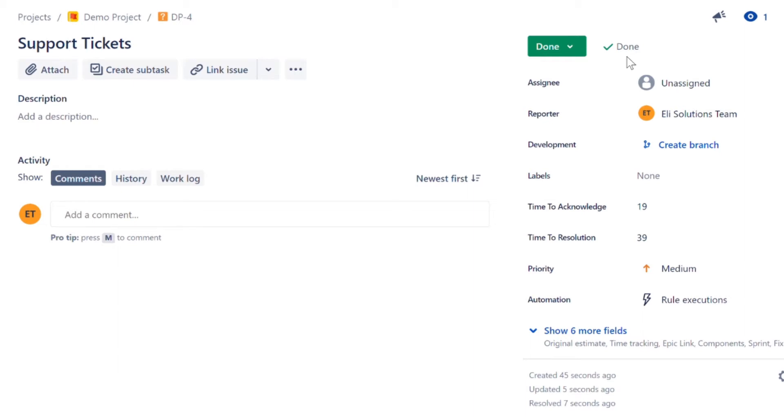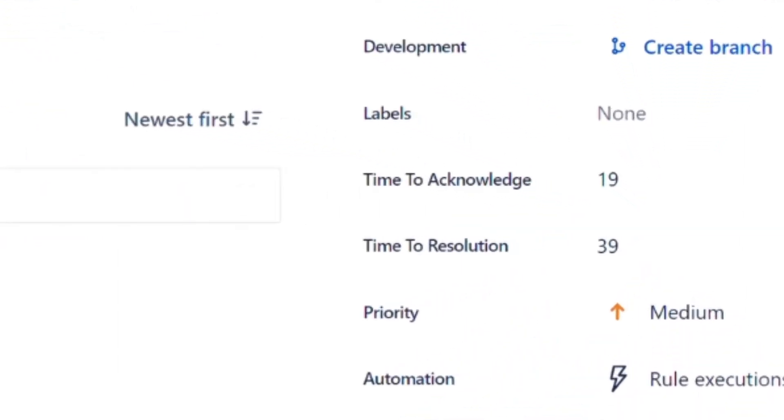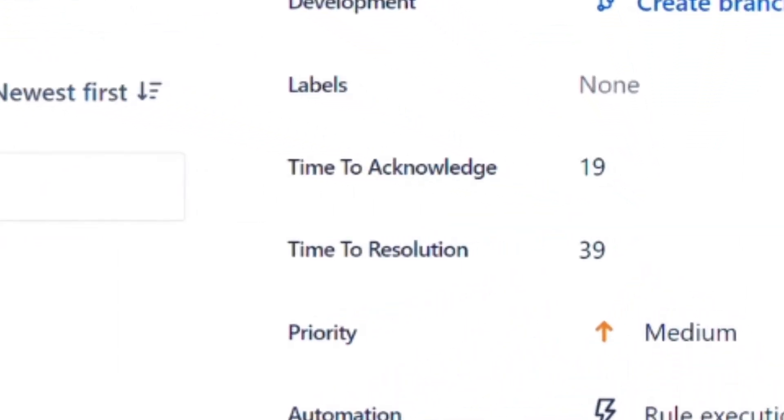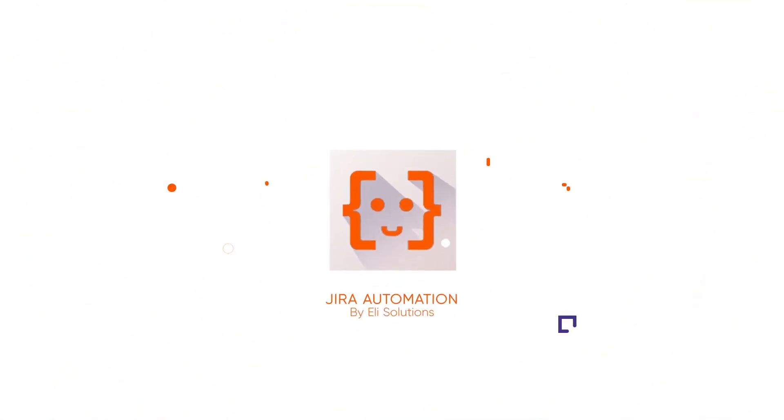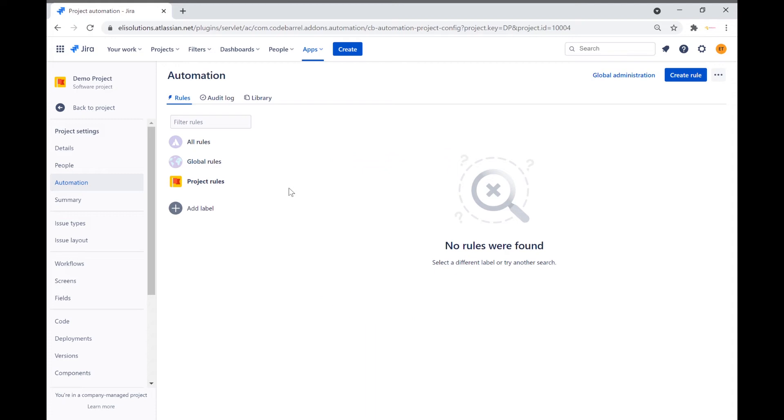Today we will show you how you can use Jira Automation to calculate SLAs, such as time to acknowledge and time to resolution. Stay tuned for the full tutorial. Welcome to Ellie's Solutions for a Jira Automation Tutorial. My name is John and in this tutorial we will show you how you can use Jira Automation to calculate time to acknowledge and time to resolution SLAs for your Jira tickets.